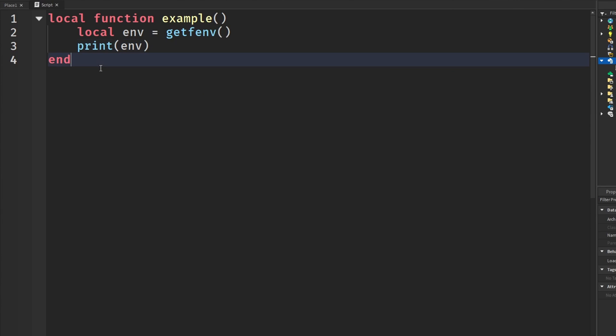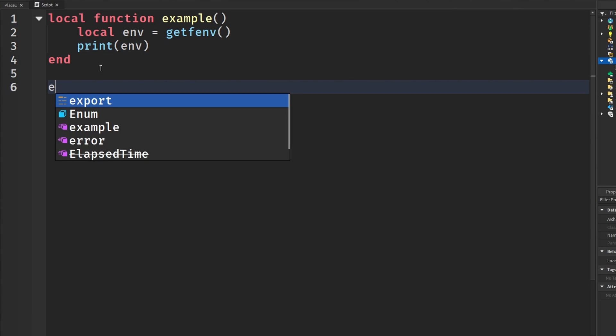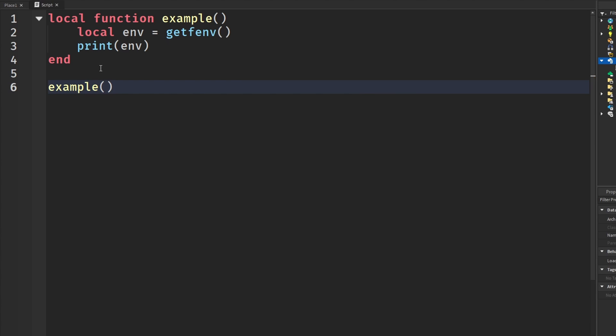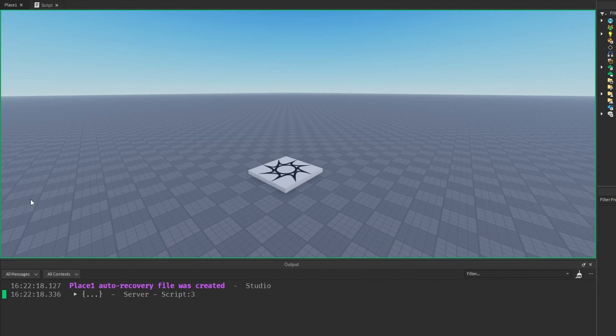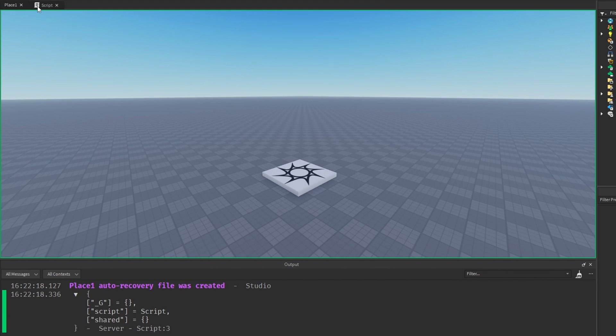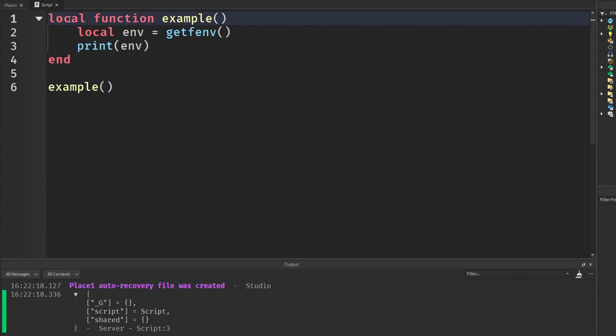And then I'm going to call Example. So this will give us basically the current environment of this function. And this will give us many different things. So if you run this, we have a table which contains all the things that can run in this environment. There's _G where we all maybe know what that is. There's script. And there's also shared.